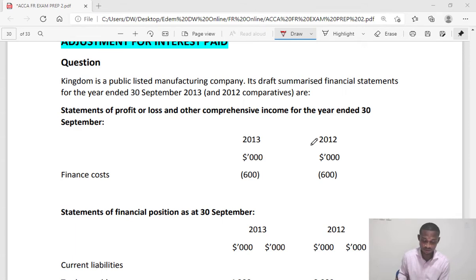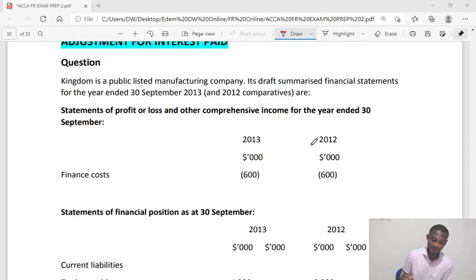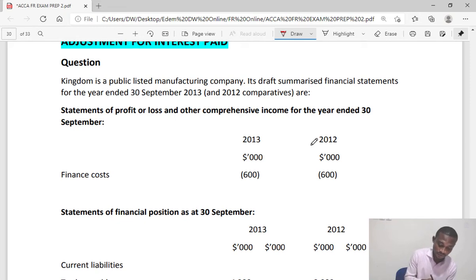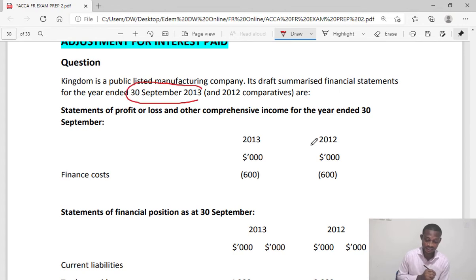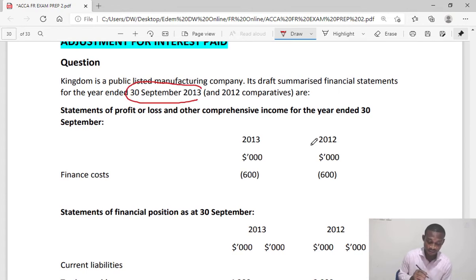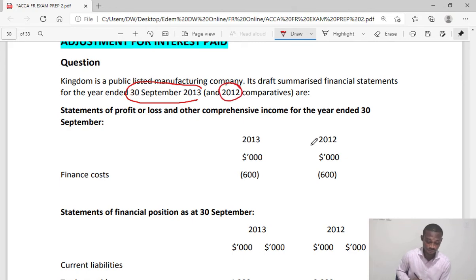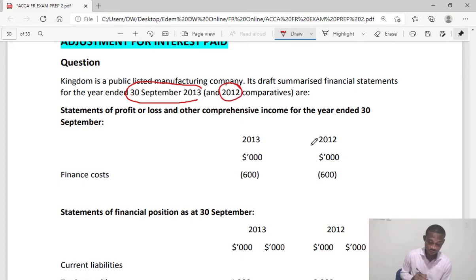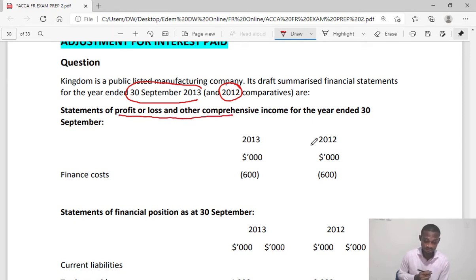Its draft summarized financial statements for the year ended 30th September 2013 and also 2012 as the comparative. So we have finance cost and this is the P&L.